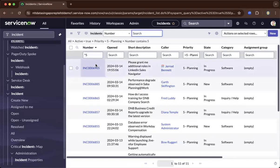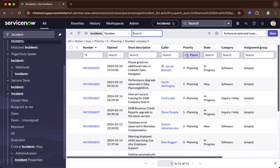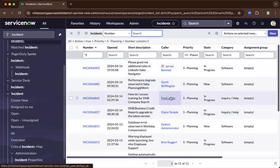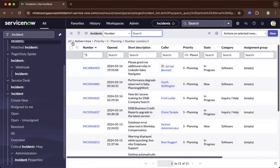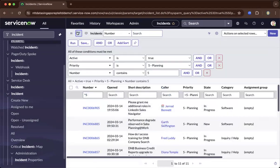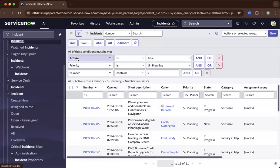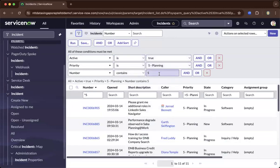All the incident numbers with priority planning and active is true, is what's going to appear to your list. As you can see here on your filters, if I click that icon, the funnel icon, automatically ServiceNow does the conditions for you.